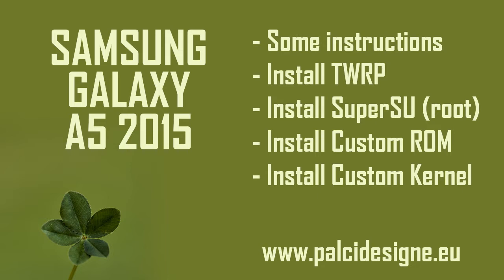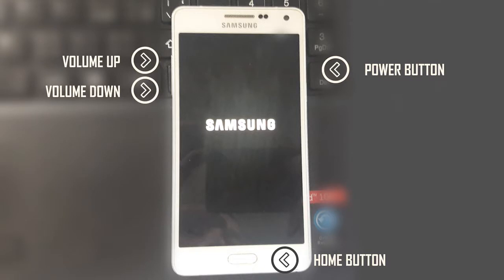A small tip before we install the custom ROM: if you break your phone with a boot loop or whatever, you can restart your device by pressing all the buttons — volume up, volume down, home button, and power button — if you don't have a removable battery. This will restart your phone, and you must quickly enter download mode by holding volume down, home button, and power button, then flash the original firmware using Odin and your phone will work.